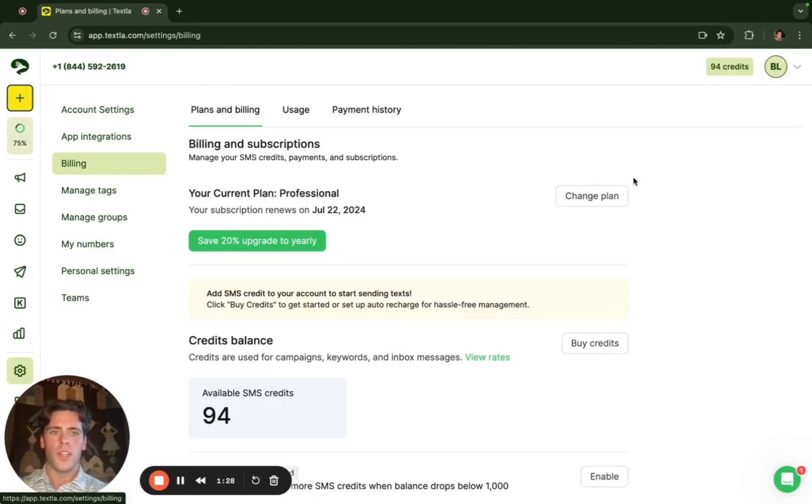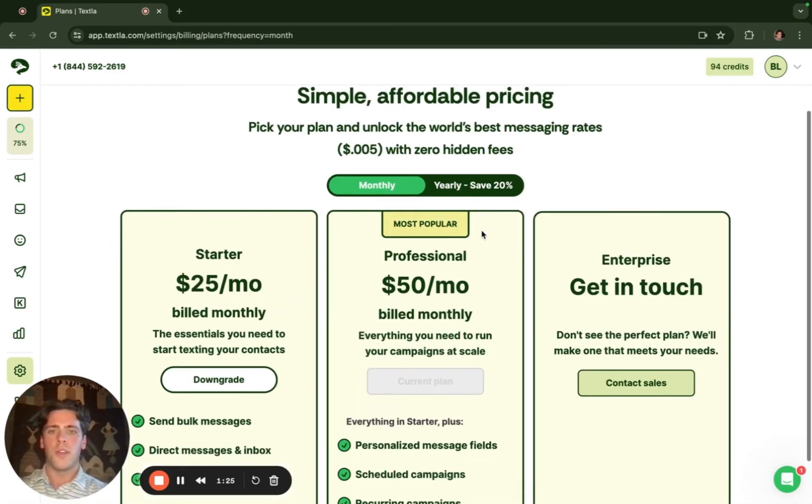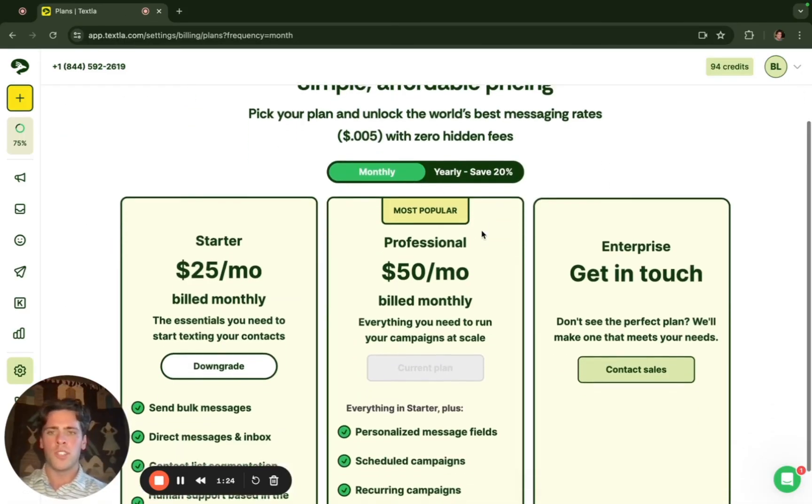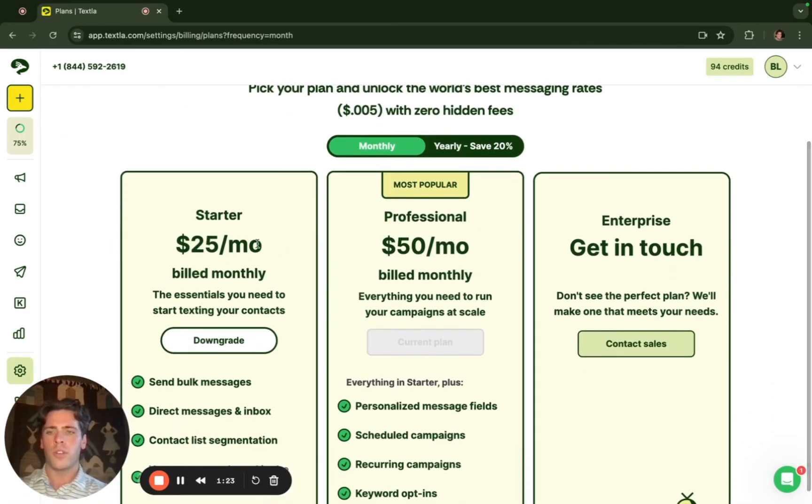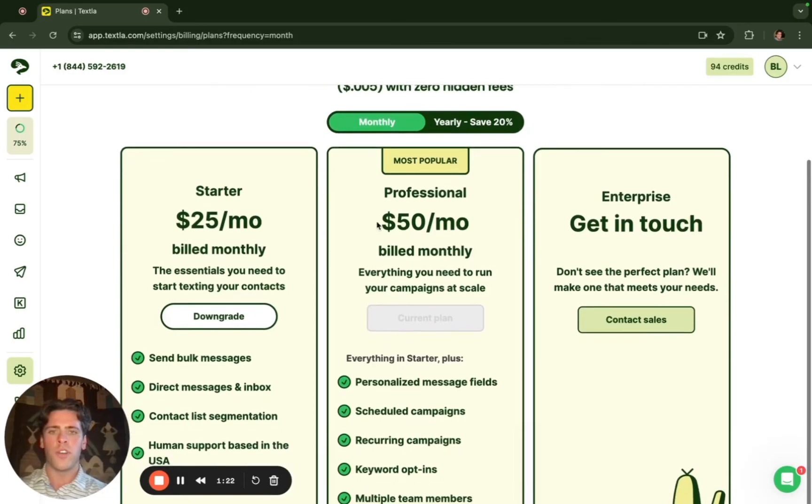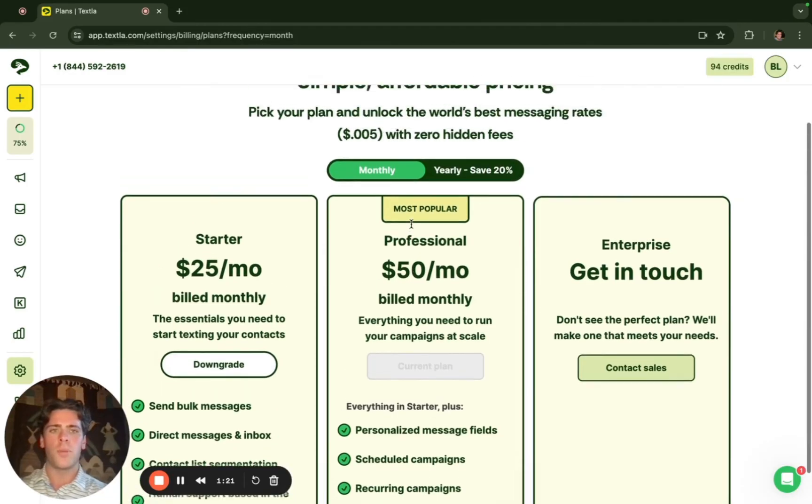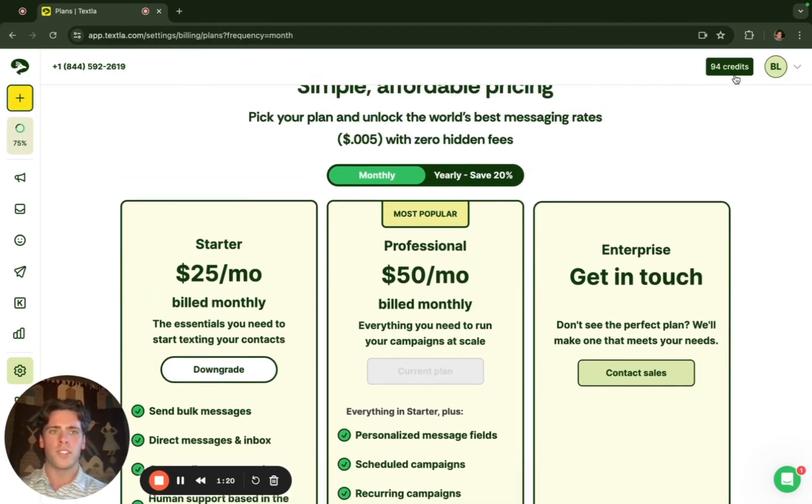The way Texla's pricing works is very simple. You pay for a subscription to use our platform whether it's a starter or professional and then you pay for your credits.